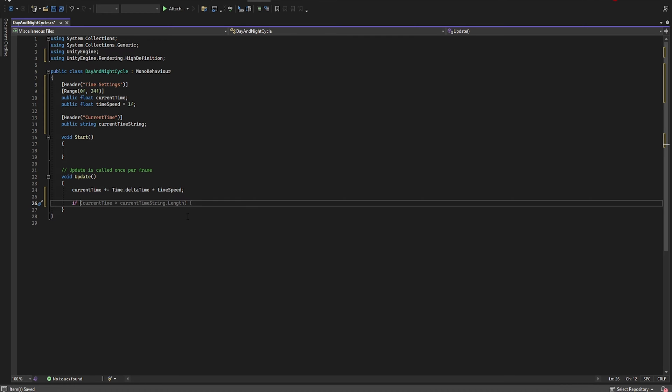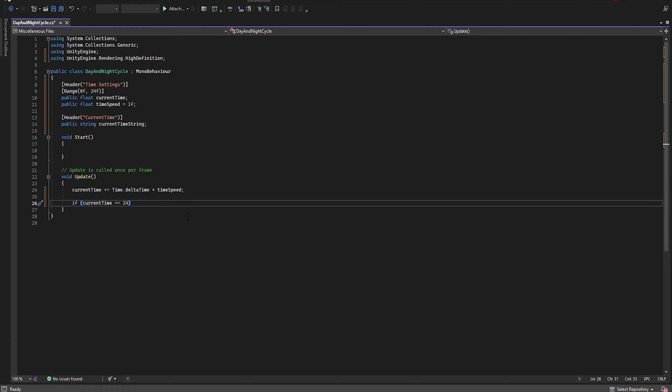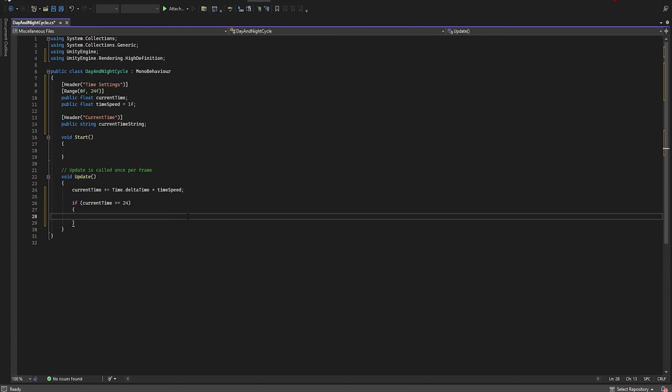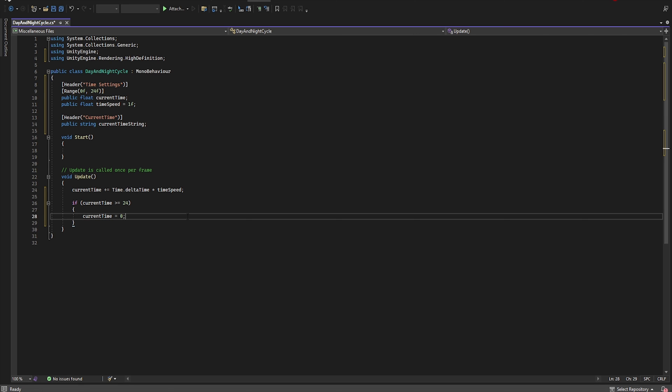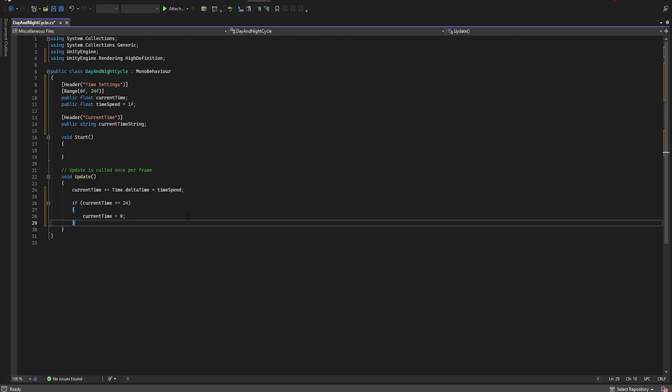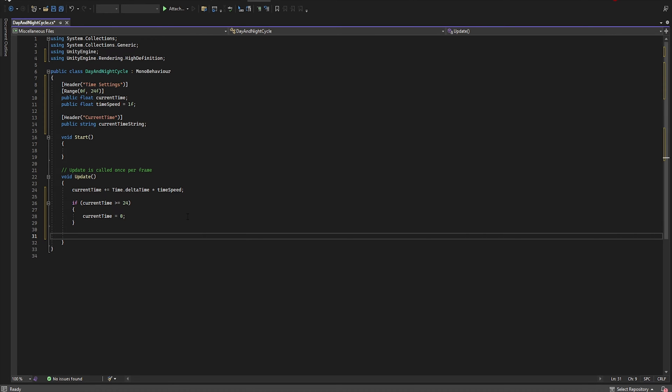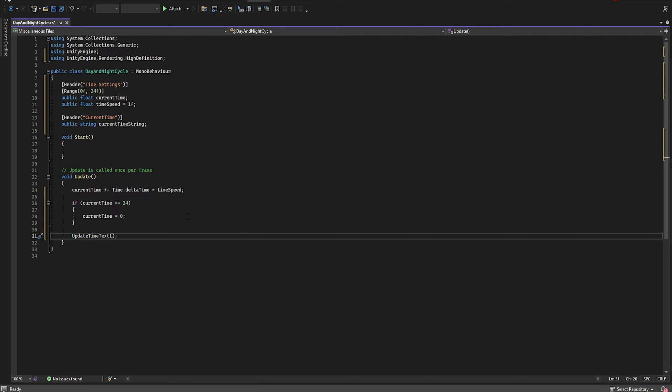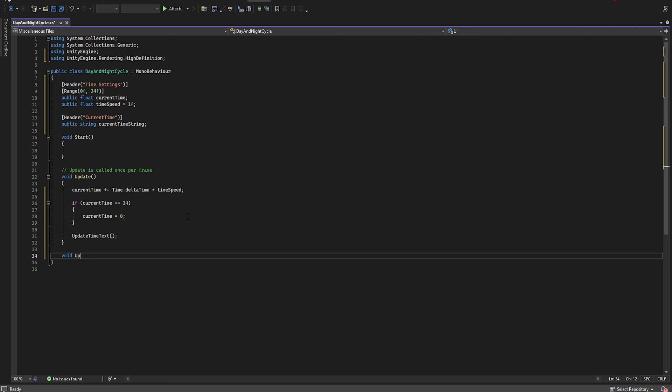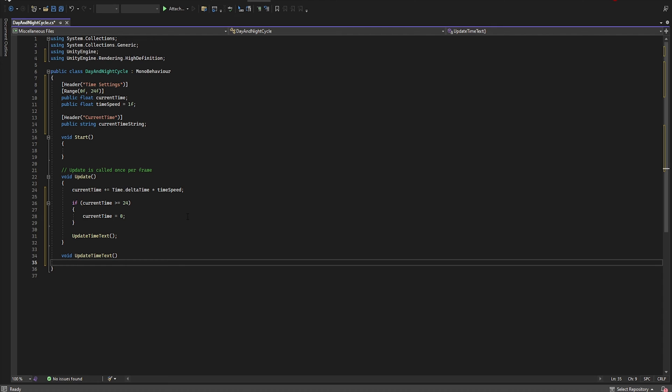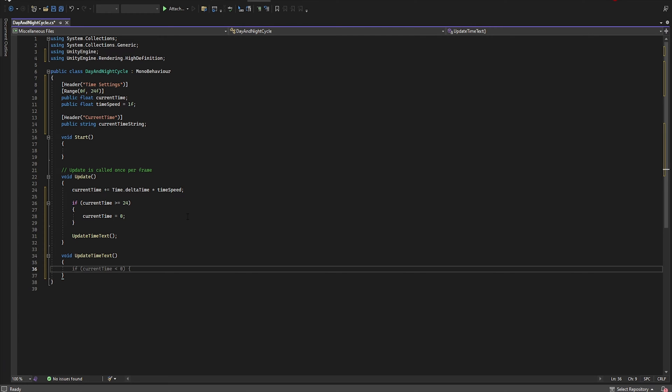Now if our currentTime is greater or equal 24, we need to set currentTime to 0. Now we need to add our reference to the new function. So let's create new void UpdateTextTime. This function is to present the current time in the inspector in the hour minute system and not as a sequence of numbers.